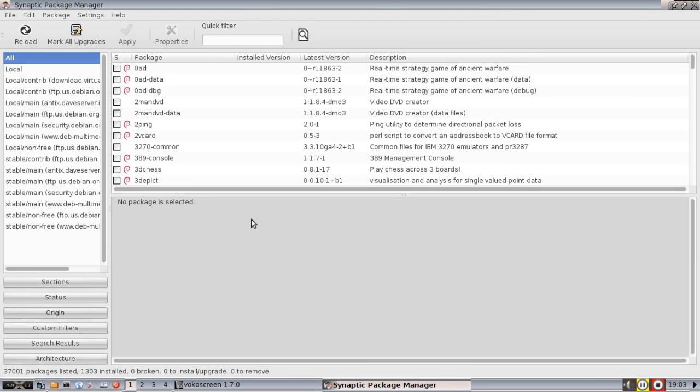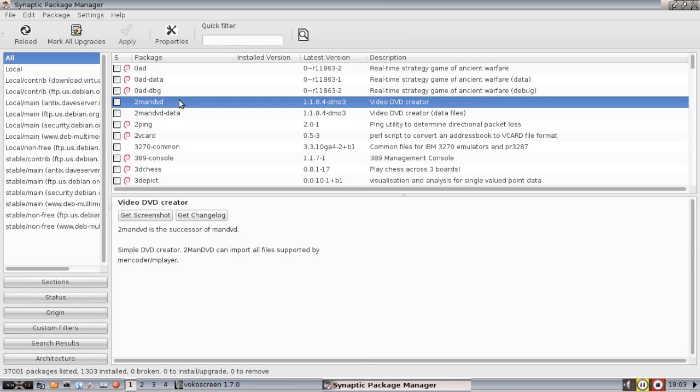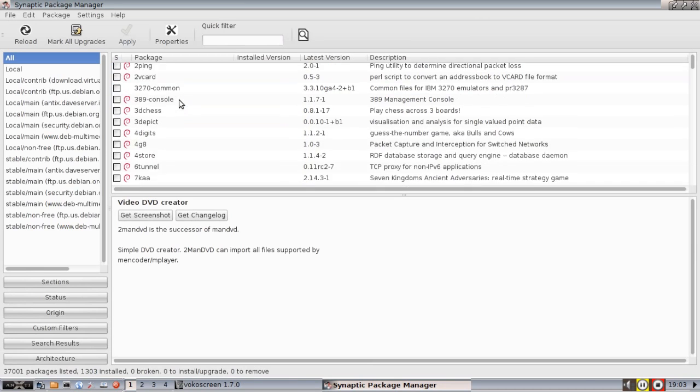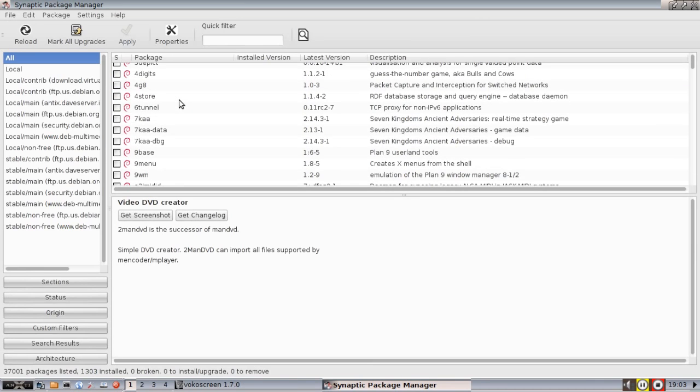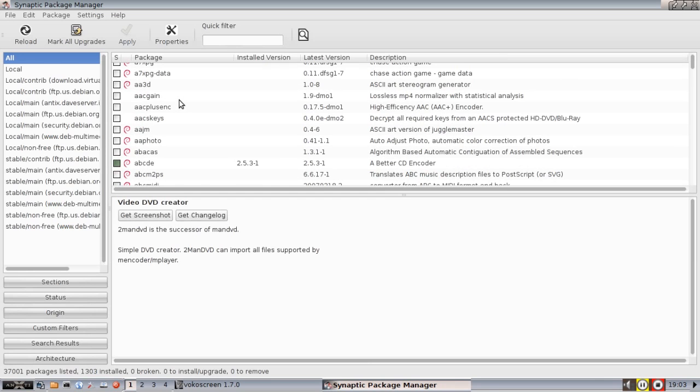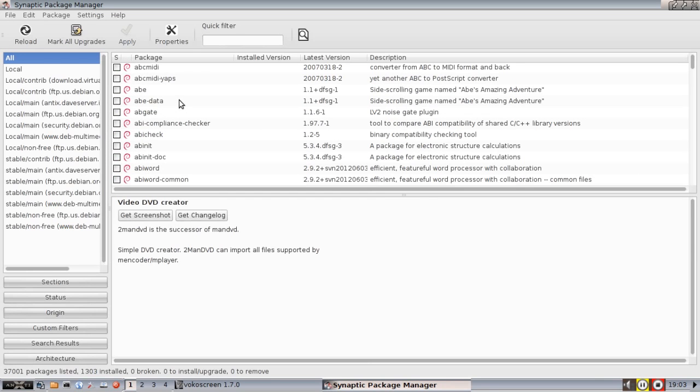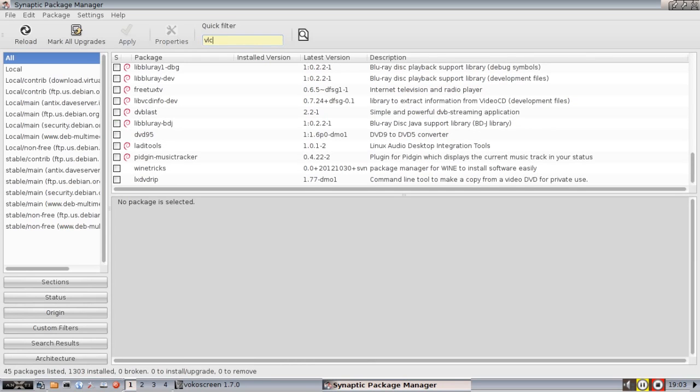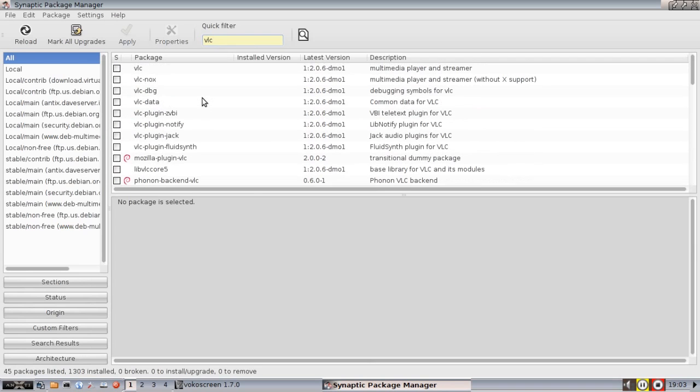So after the package is reloaded you can search. Now one thing I will say about Synaptic is it's very difficult to just browse and find out what you're looking for. But if you know, like for instance you know that you want to use VLC as your multimedia player, well you type in VLC into the filter bar and there it is right at the top of the list, VLC.